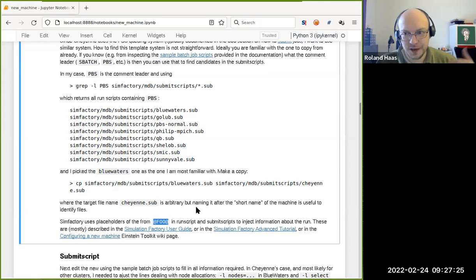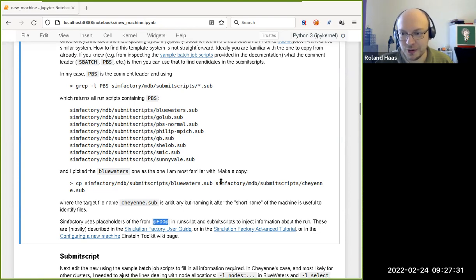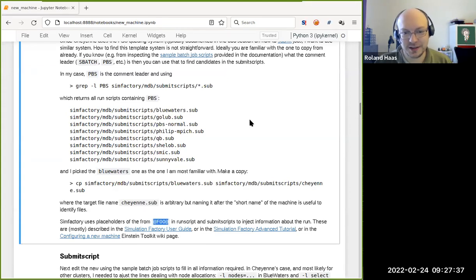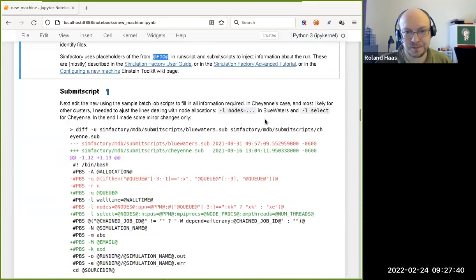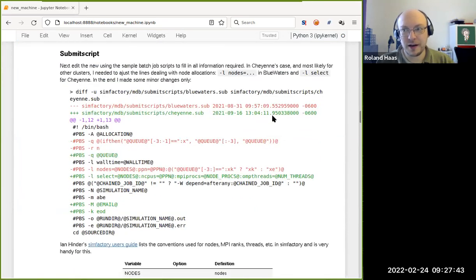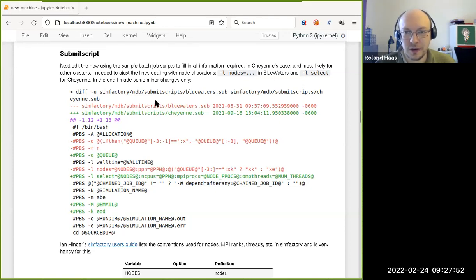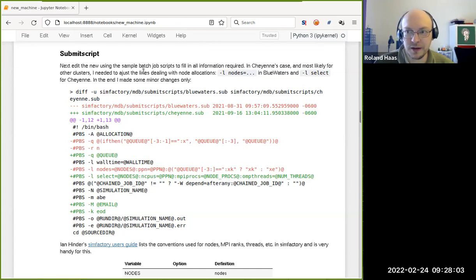Getting started with modifying the submit script — we're now about one third through the slides because it just takes a while to set things up. The submit script isn't too bad. What you often need to change is whatever options are used to deal with node allocations, which are usually specific to each cluster. That's minus L nodes on Blue Waters versus minus L select on Cheyenne. You should be able to read these out of their sample batch submission scripts or from the documentation.